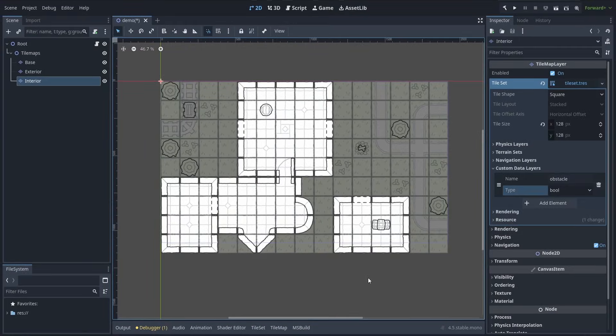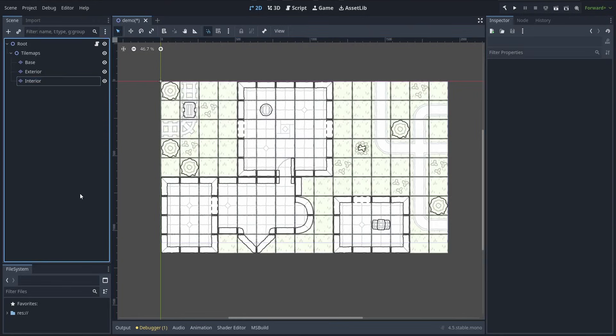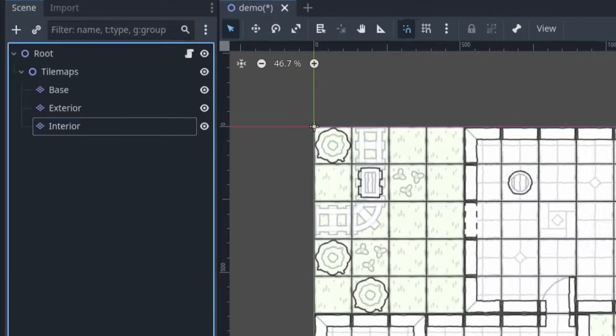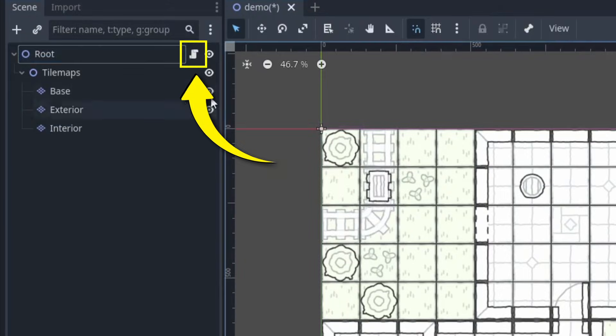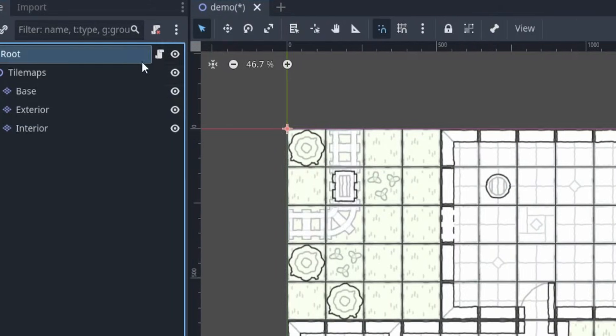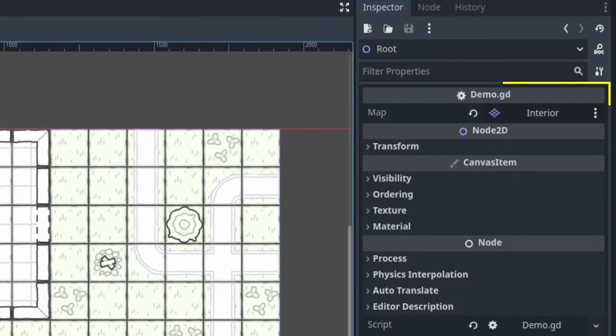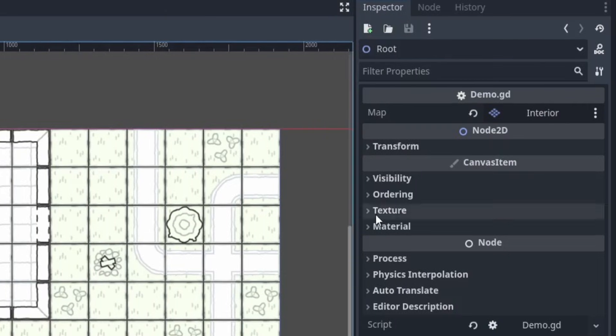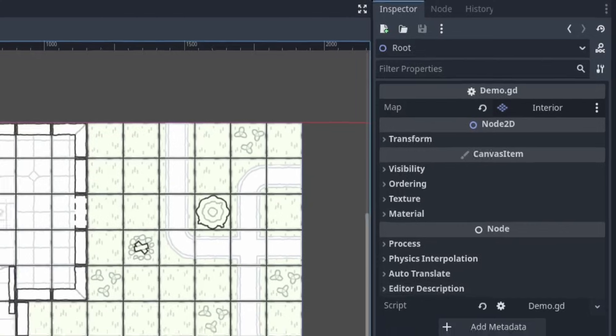So in the end, we have a simple tilemap-based top-down 2D level that we can compute paths on thanks to an A star grid 2D, and to actually begin doing this, we'll put a script on our root node that exports a reference to the walkable tilemap, since we'll need to analyze it to define our A star grid, and so here that's our interior tilemap layer.